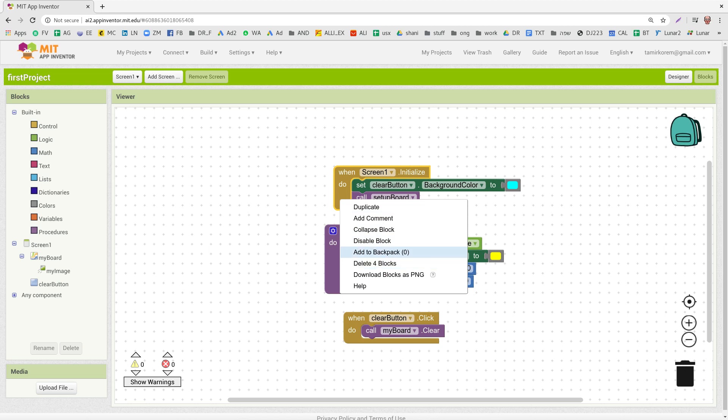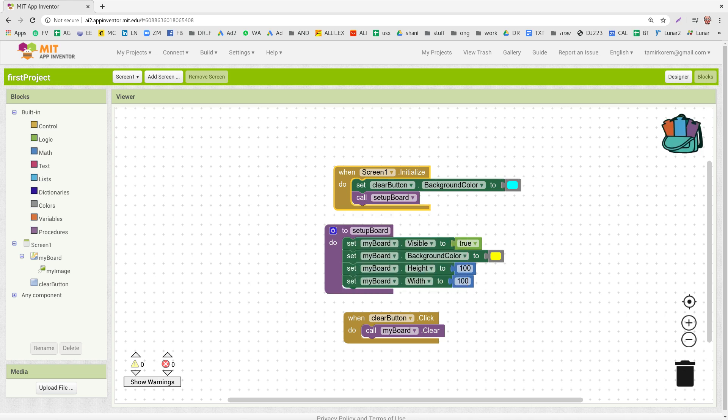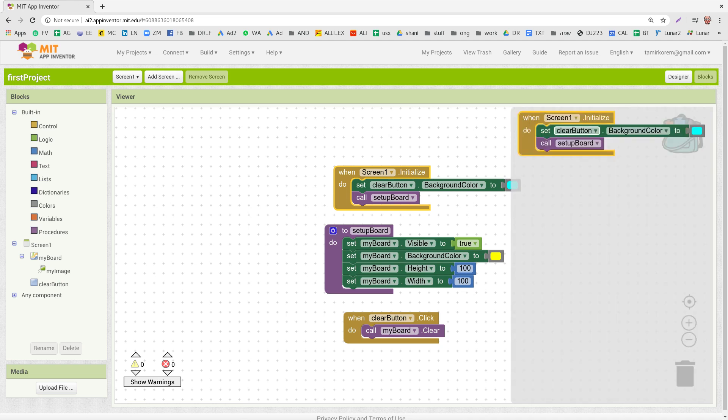The number zero here shows you there are no blocks in the backpack yet. So when you click on it, you see it changes here, the backpack, and if you click on it, you'll see that it's already here, what we copied.